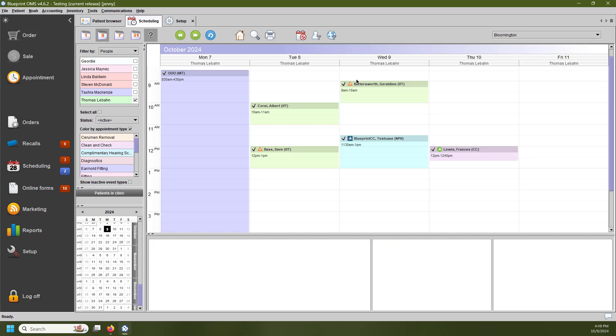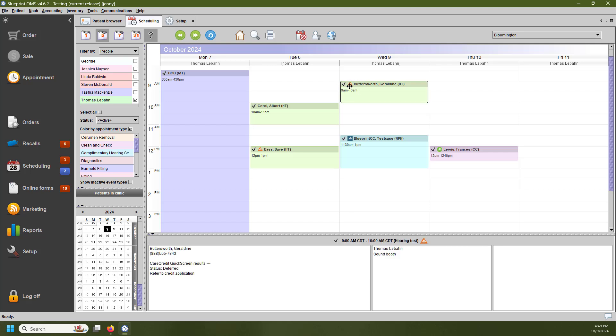The third icon is going to be this orange triangle. This means that the patient has been deferred, and we need a little bit more information from this patient in order to move forward with their application status. This doesn't mean that the patient has been declined. It just means that there's information missing.